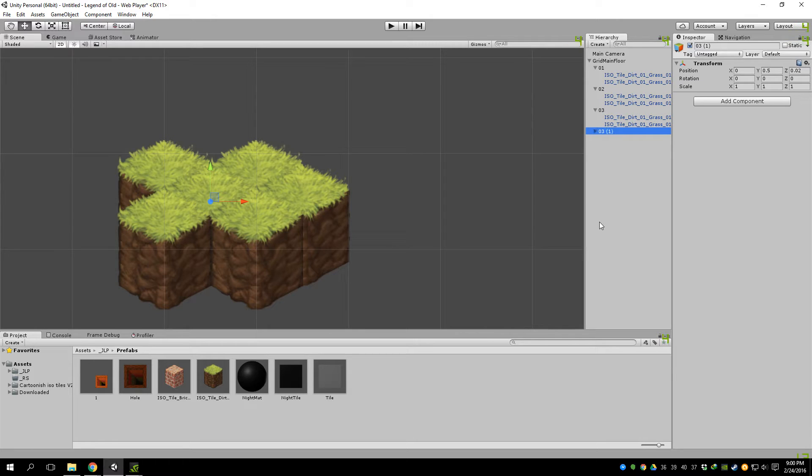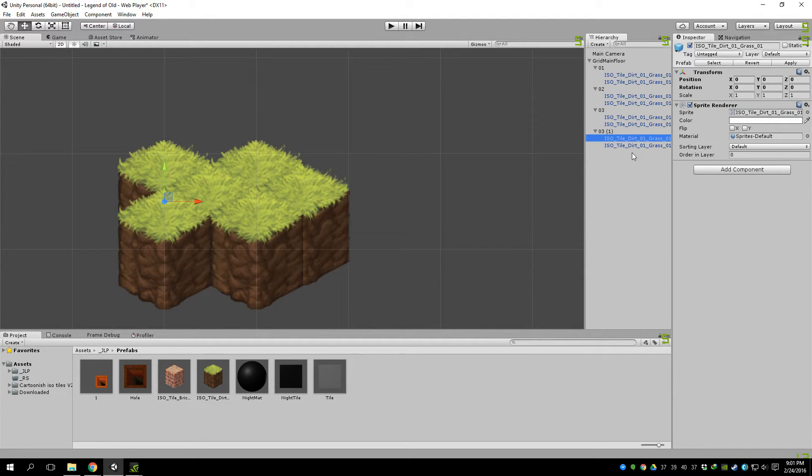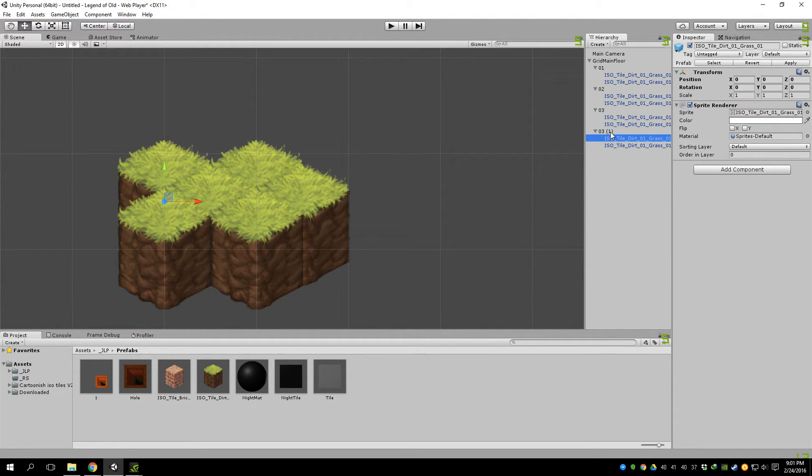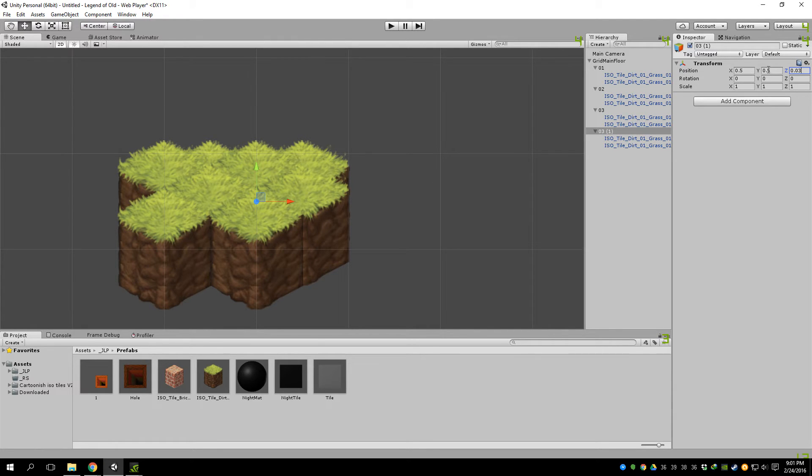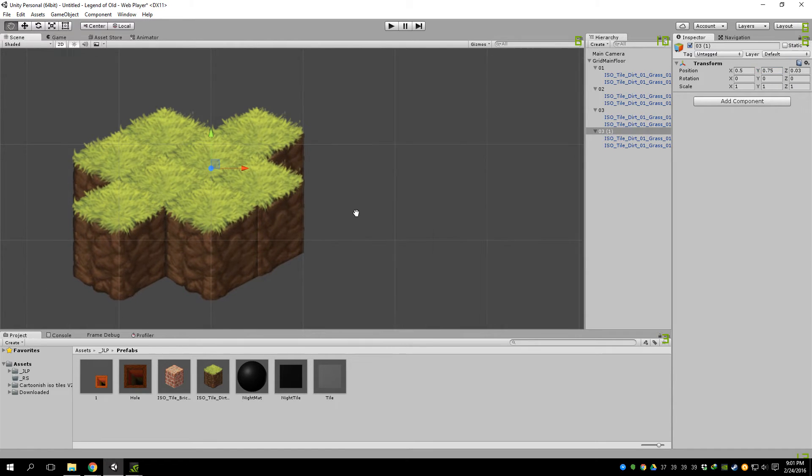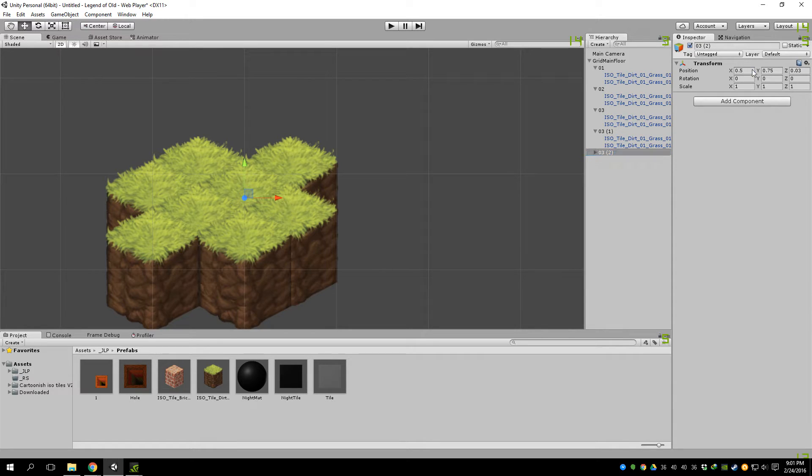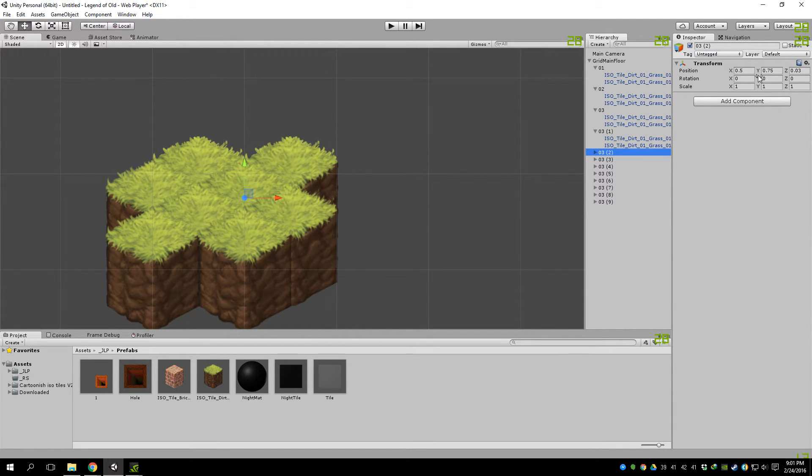So we can duplicate that again. We can name that 04. And same thing. Now we want to off-center this by 0.5. We can do 3, and increment it by 0.25. And then you can keep doing that. But that's probably not the best way to do it.